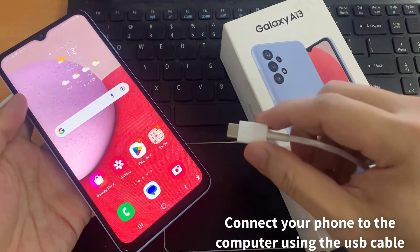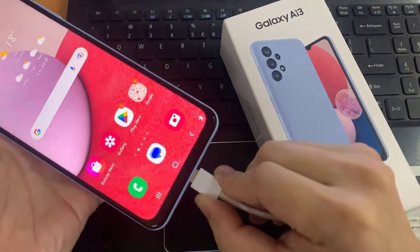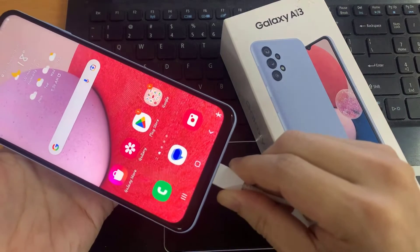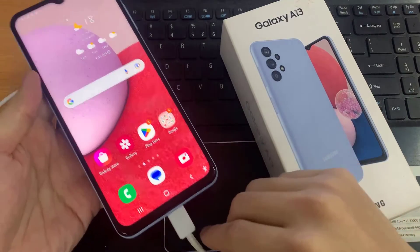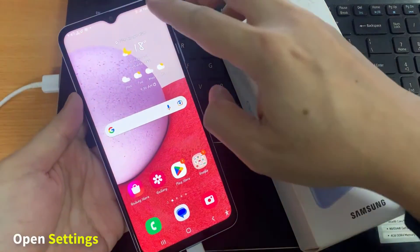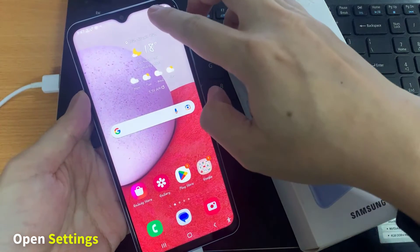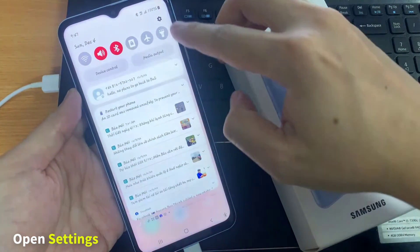Now you can connect your phone to the computer using the USB cable. Then swipe down at the top and tap on the settings icon.